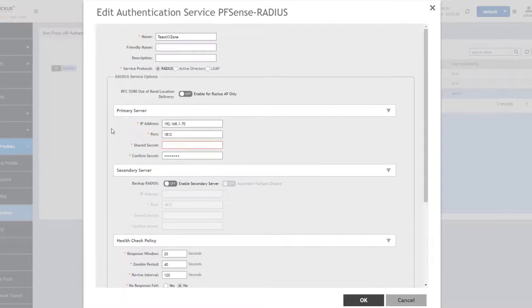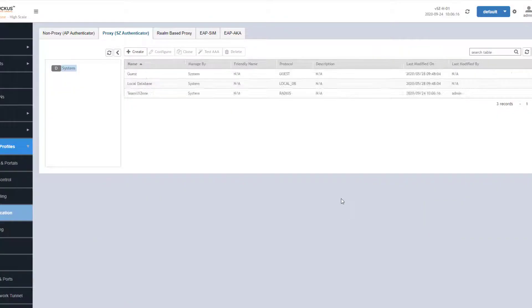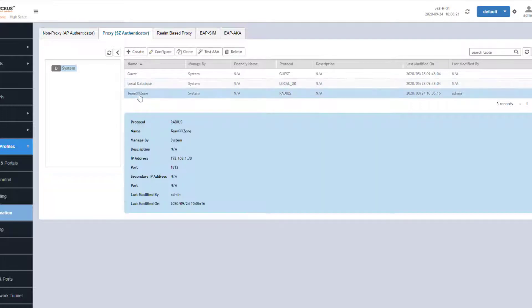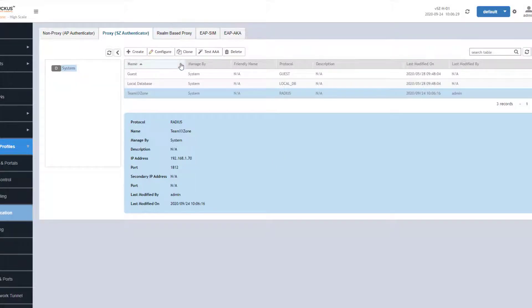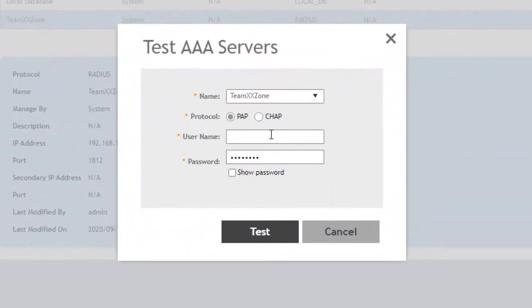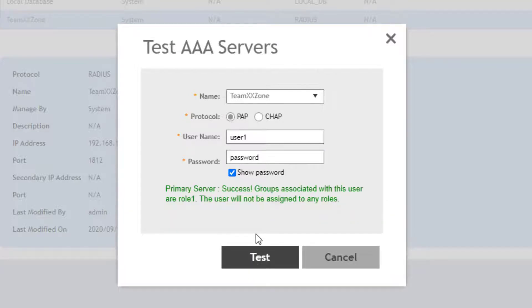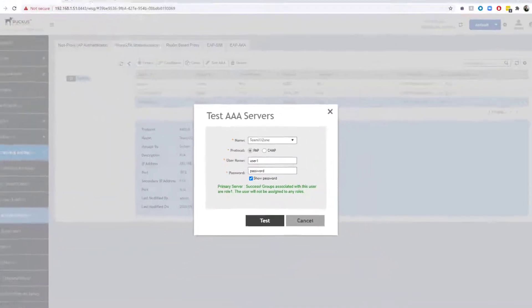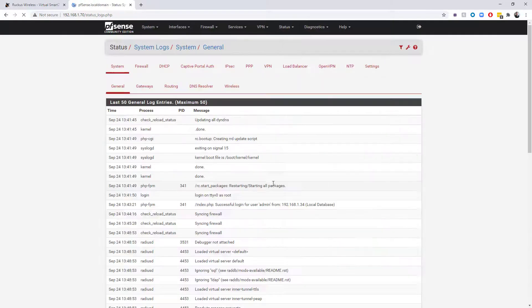Let's jump back over to SmartZone and let's configure this just to make sure that this is the same, and choose okay on this. I want to test this again, so let's go ahead. I don't know why it renamed it to team XX zone—I think my autofill is having a problem here—but that shouldn't matter. It didn't overwrite the IP address, and the user account that we had should still be accurate here. I'm going to show password again, okay, and as soon as we click test, it just comes back and says success right away. Groups associated with this user are role one—this user will not be assigned any roles, okay.